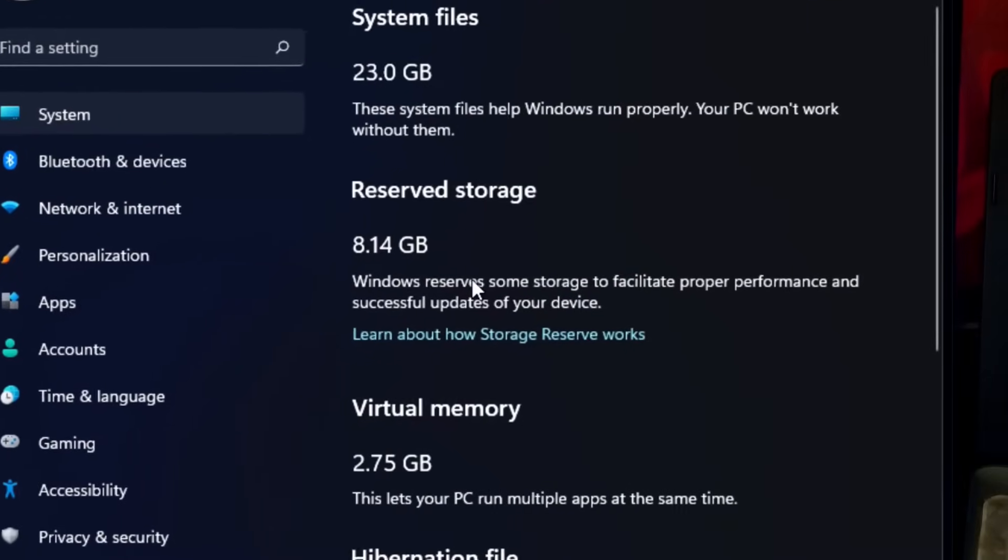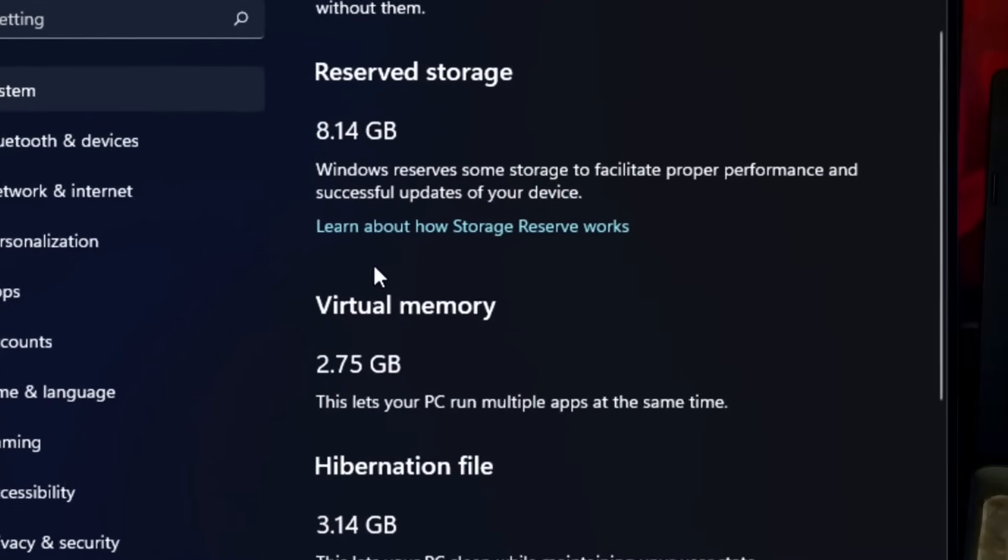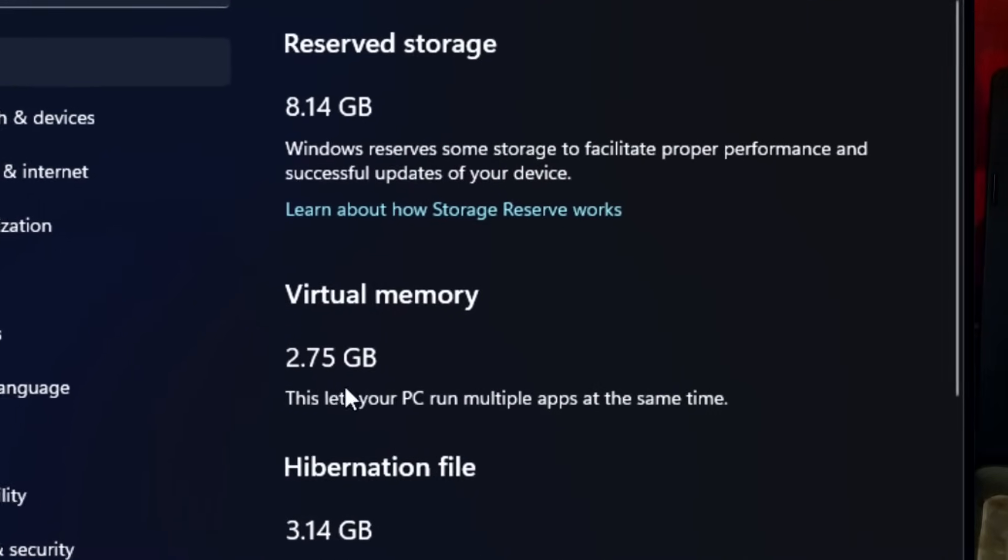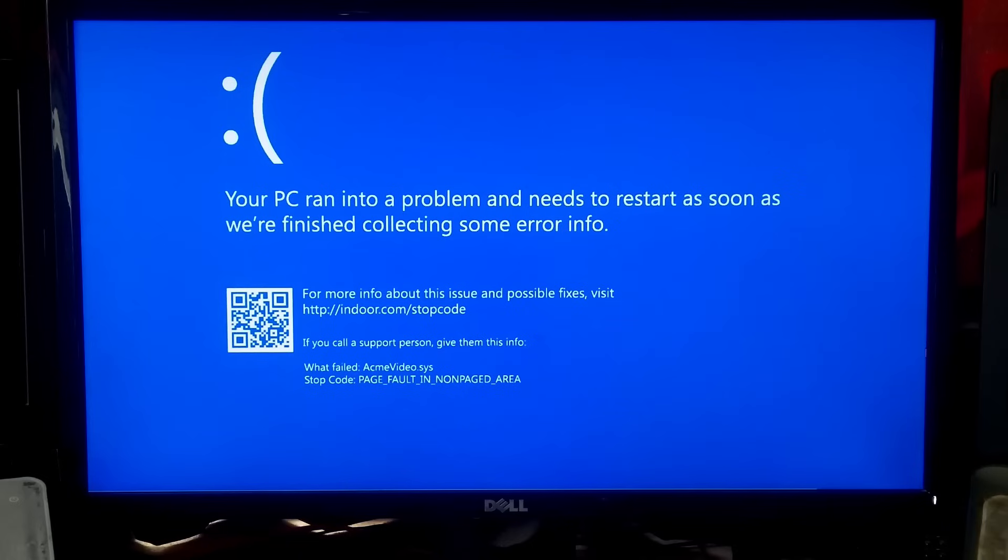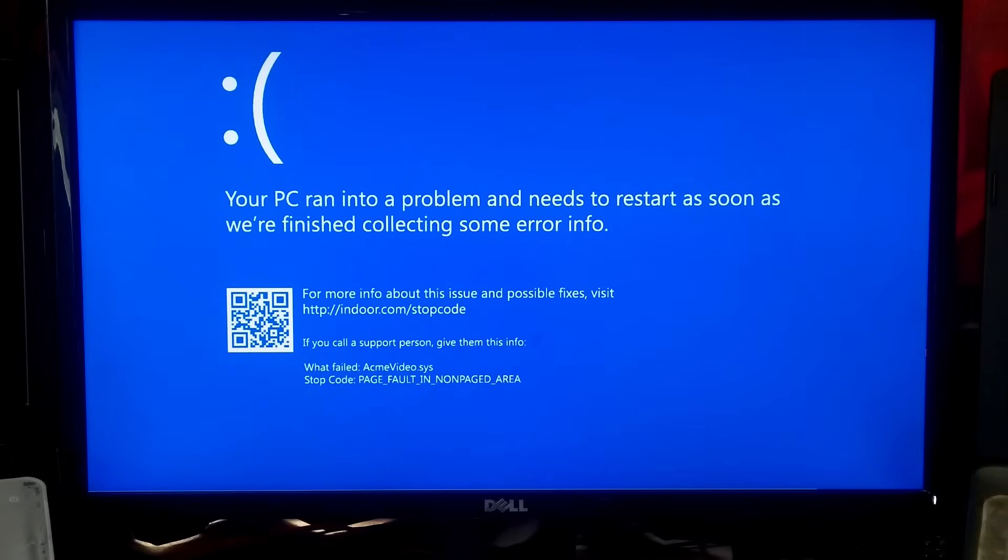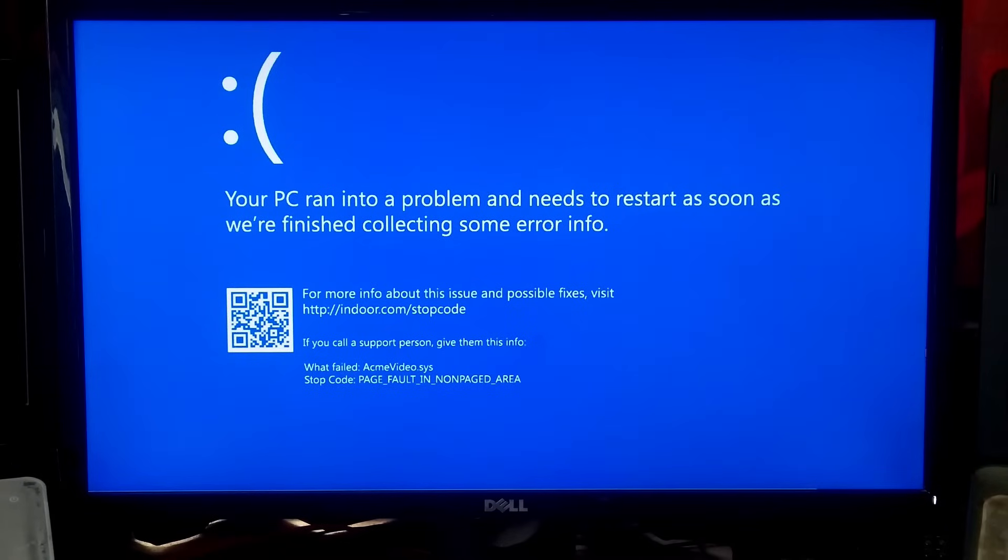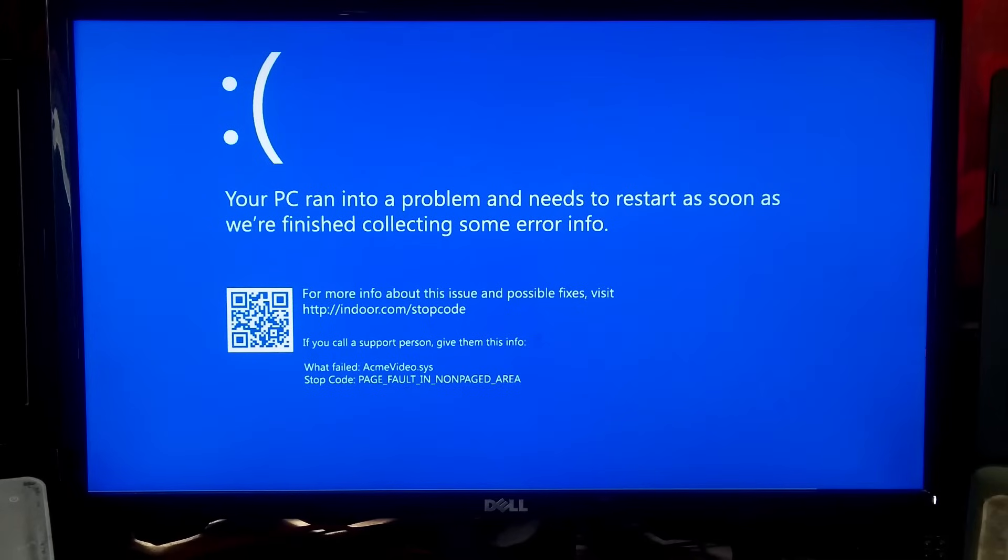Basically, this can occur when Windows fails to read or write superfetch data on a certain part of your hard disk due to physical memory shortage. It can also happen because of fragmented files on your hard disk. However, here I'll show you five fixes that can surely help to fix stop code page fault in non-paged area BSOD error in Windows 10 and Windows 11. So let's get started.